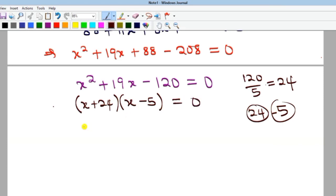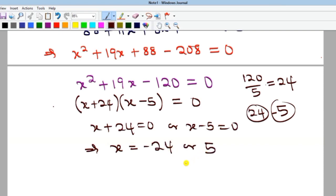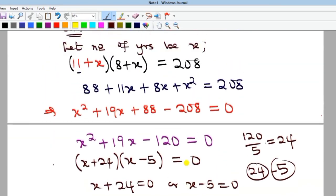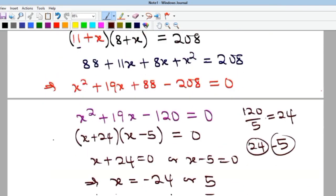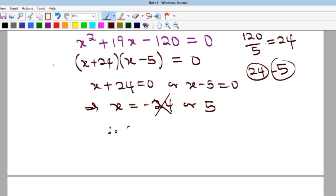Either x plus 24 equals zero, giving x equals negative 24, or x minus 5 equals zero, giving x equals positive 5. Since x represents a number of years in the future, it cannot be negative. Therefore x equals 5.